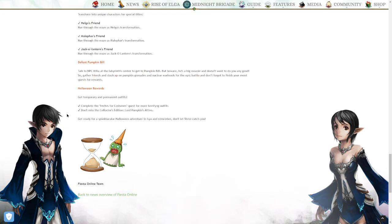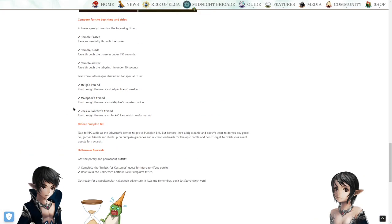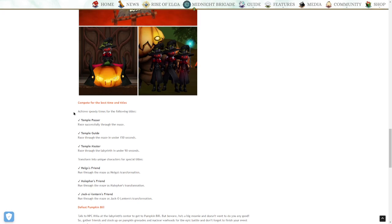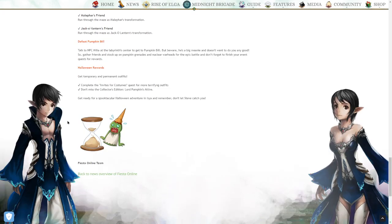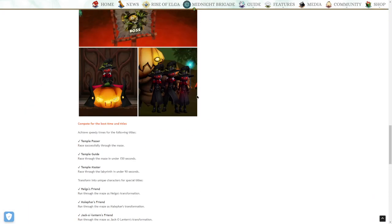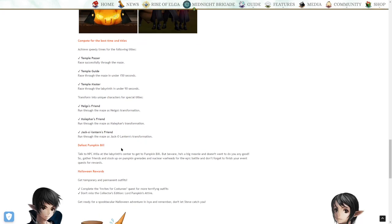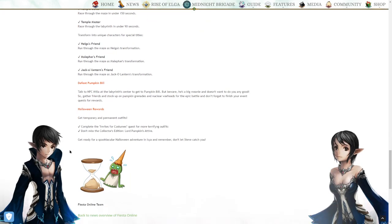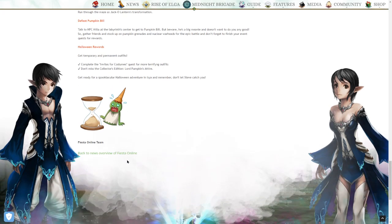Halloween Rewards. You get temporary and permanent outfits. I hope that outfit is permanent because I will wear it every day on every character. Complete the invites for costumes quest for more terrifying outfits. Don't miss the Collector's Edition Lord Pumpkin attire. I feel like they're going to make this outfit specifically just Halloween cash shop only. I guess I'll just spend some gems to get it. Get ready for the spooktacular Halloween adventure. And remember, don't let Steve catch you.